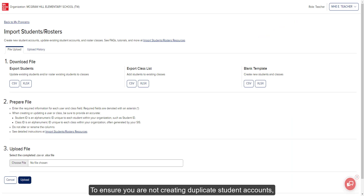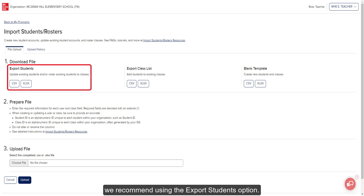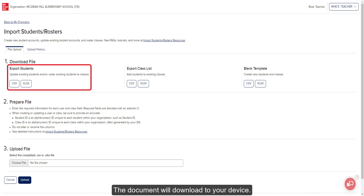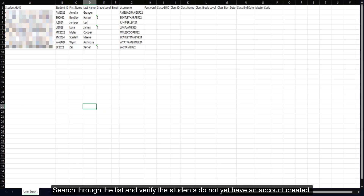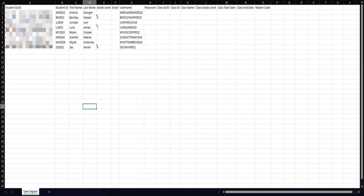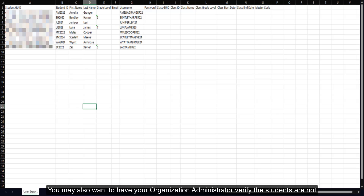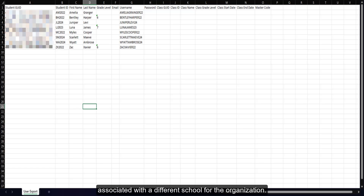To ensure you are not creating duplicate student accounts, we recommend using the Export Students option. If you do not have Microsoft Excel, select the CSV option. The document will download to your device. Search through the list and verify the students do not yet have an account created. You may also want to have your organization administrator verify the students are not associated with a different school for the organization.